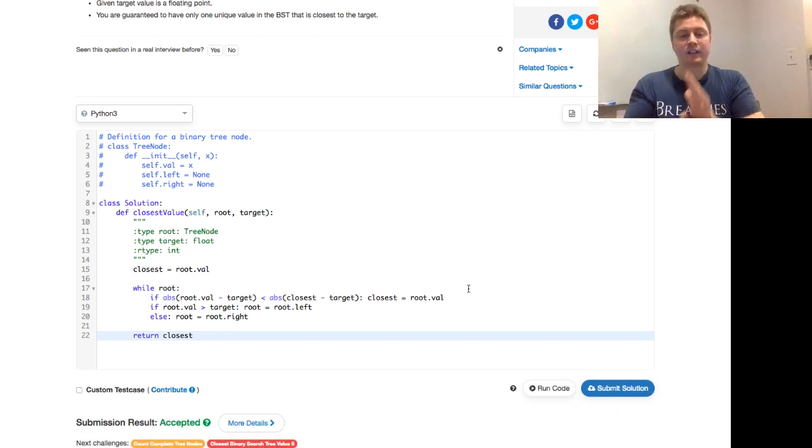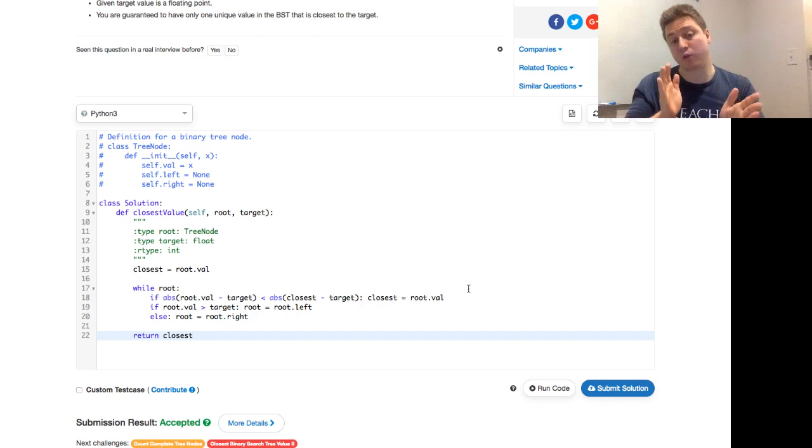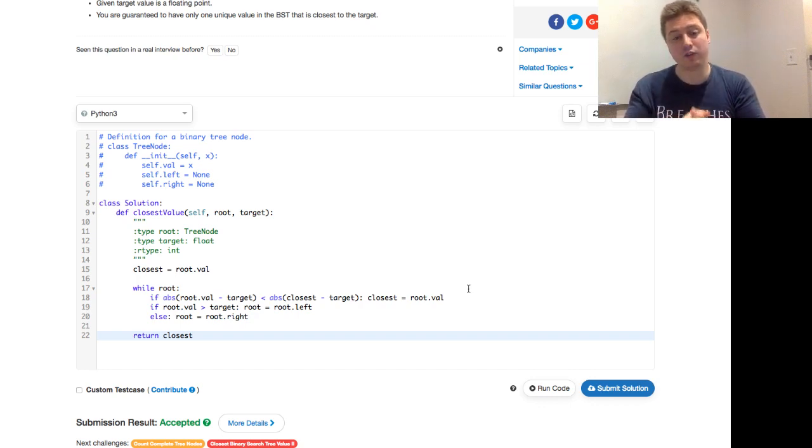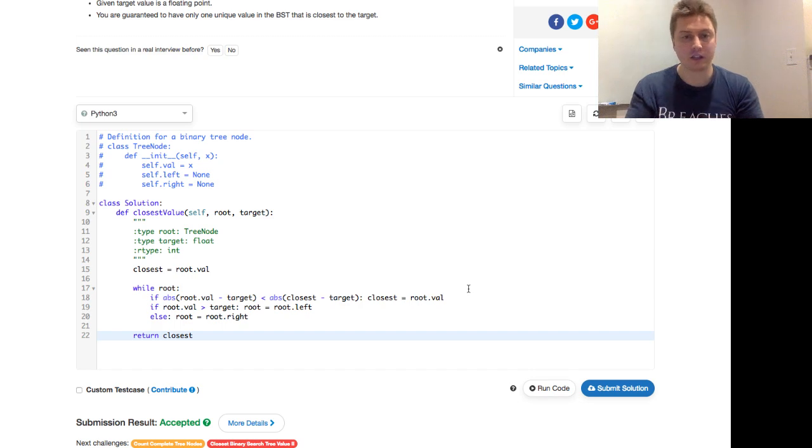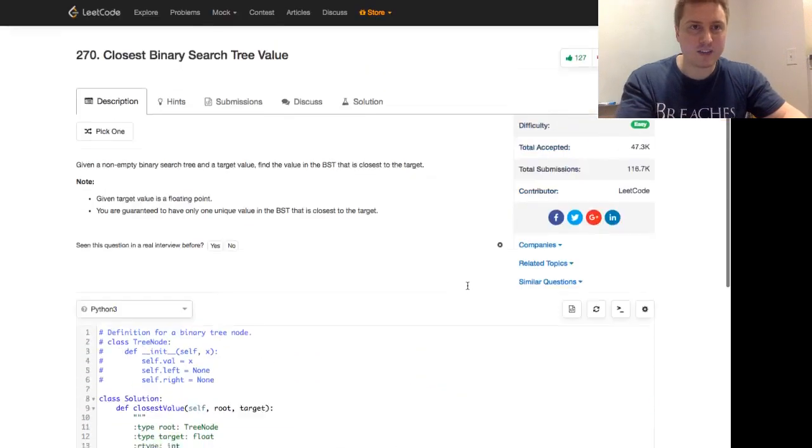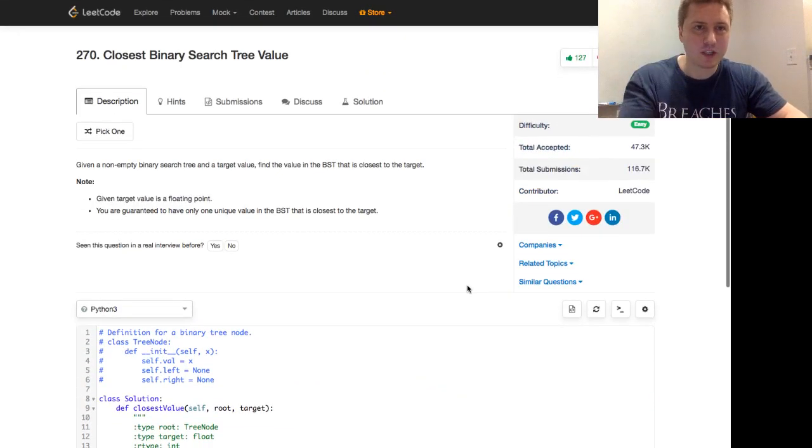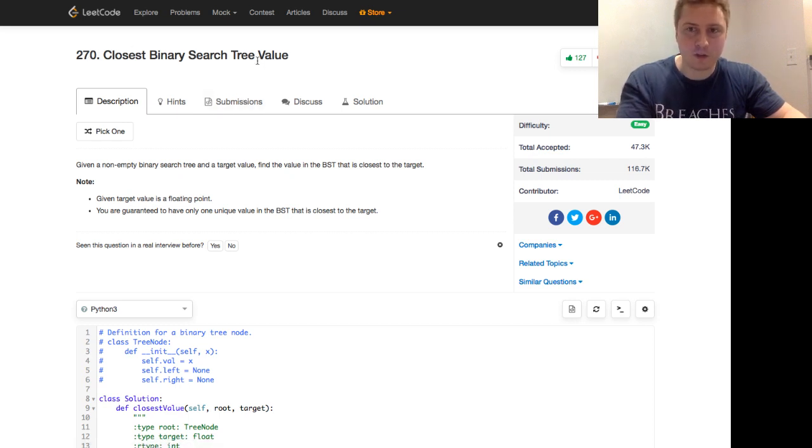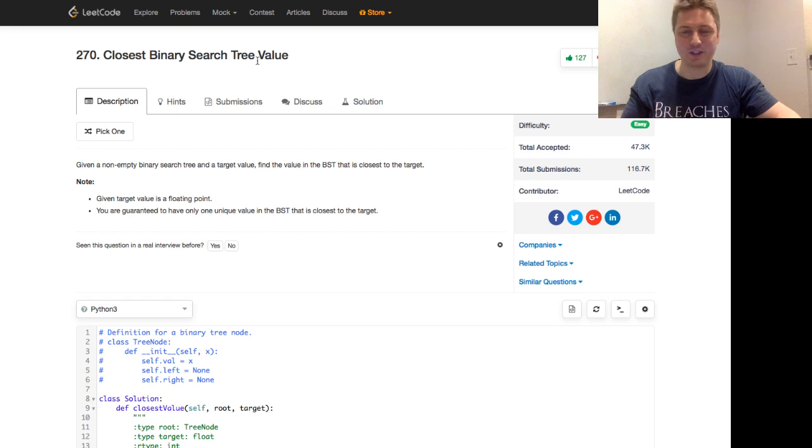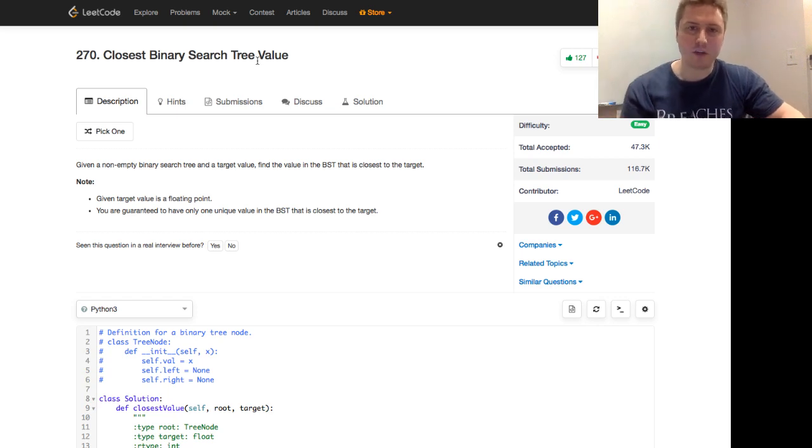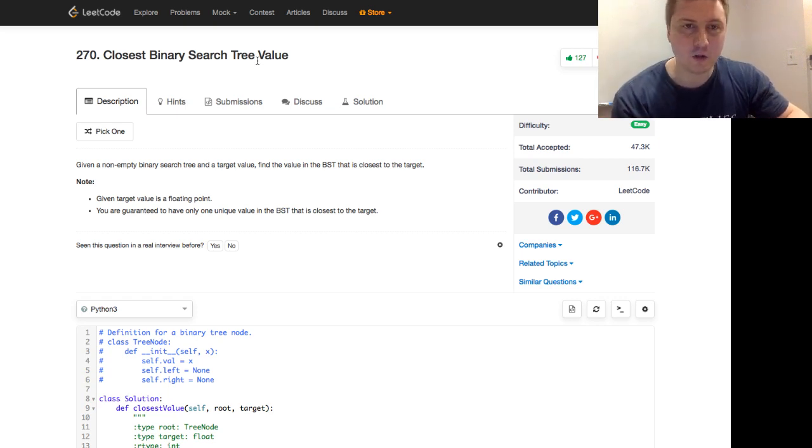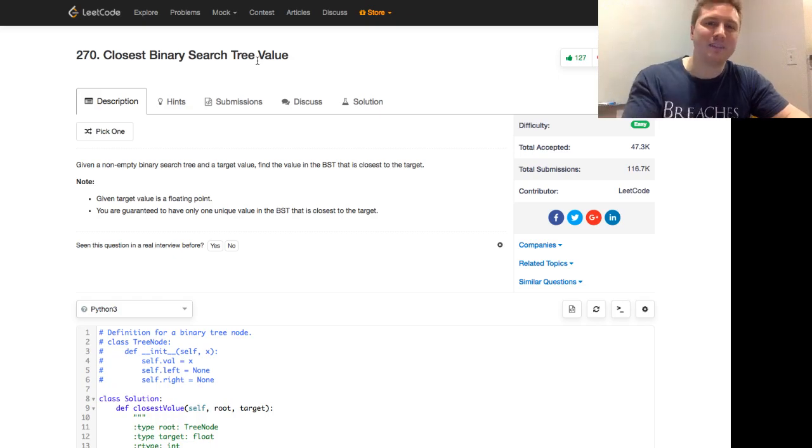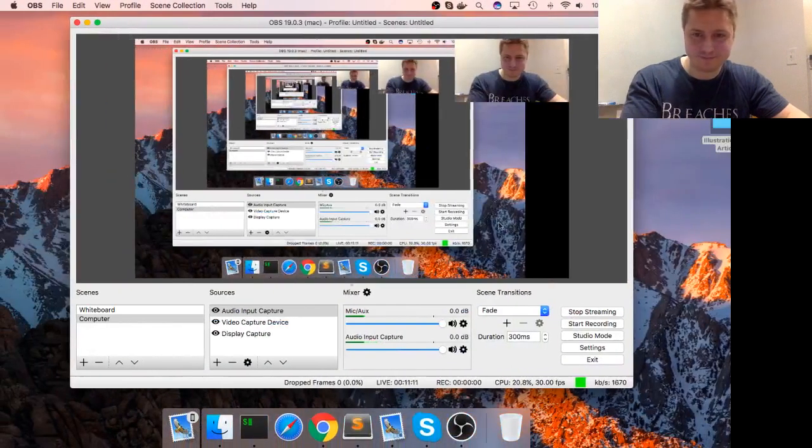This is constant space complexity. We don't have to worry about recursion. We're not doing anything with the call stack. So with that said, this is programmer Mitch. This was LeetCode number 270, the closest binary search tree value. A gentle introduction to binary search trees. I stream every Sunday at 5:30 p.m. a different LeetCode question. And I hope to see you next week. Catch you later. Thanks for listening.